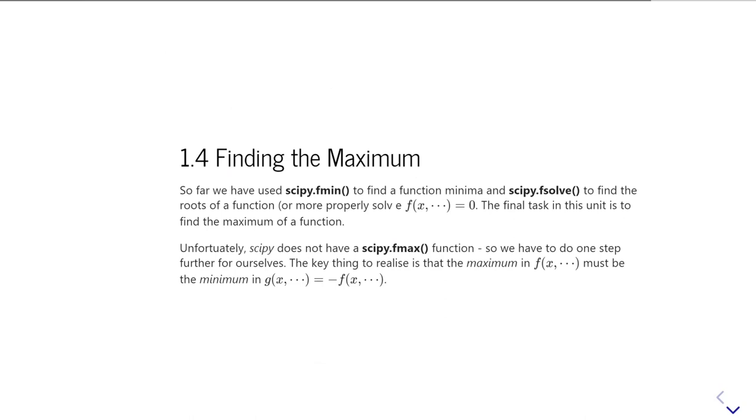So how do we go about finding the maximum? Well, it's quite straightforward, actually, because if you think about it, the maximum of f(x) of whatever must be just simply the minimum of minus f(x).